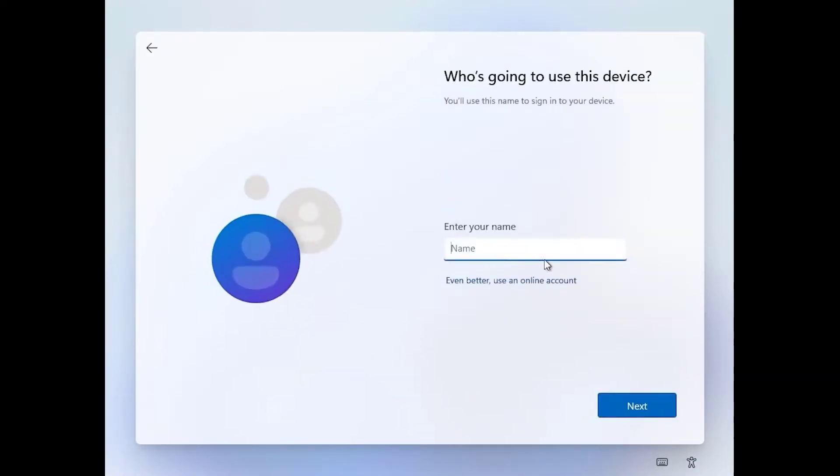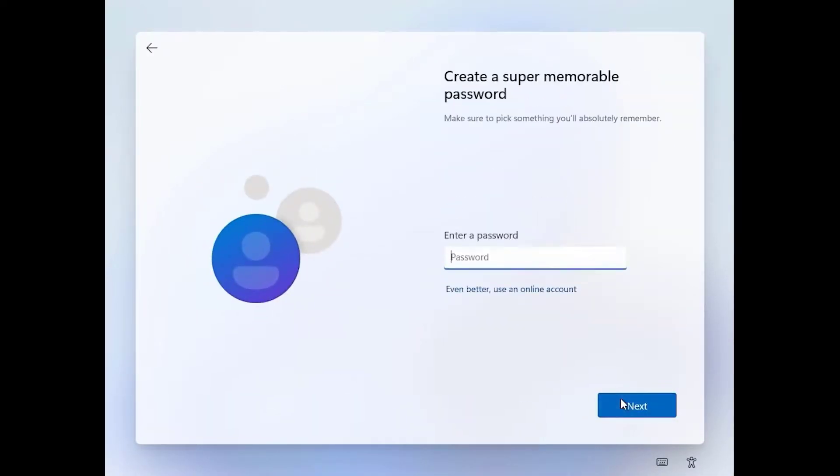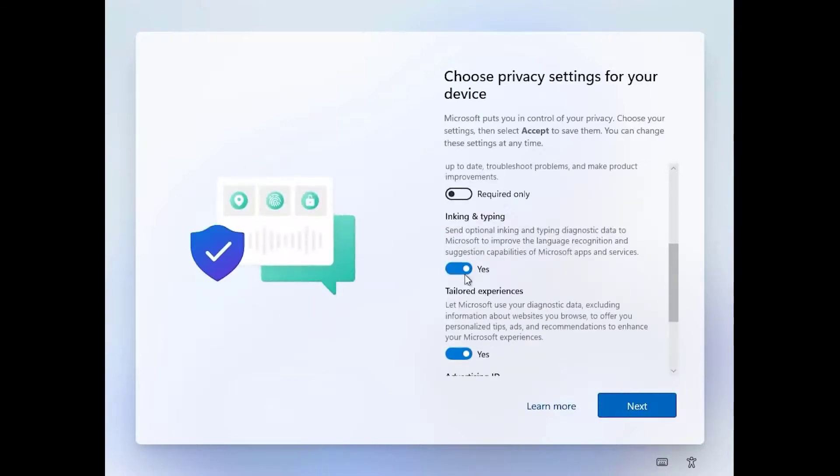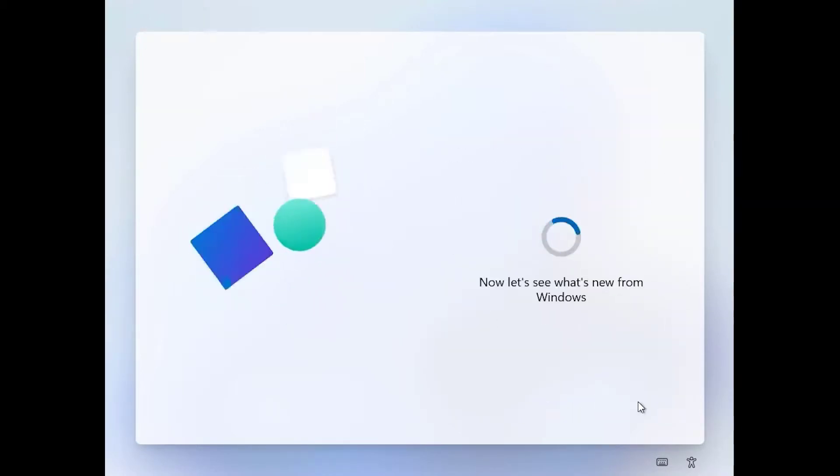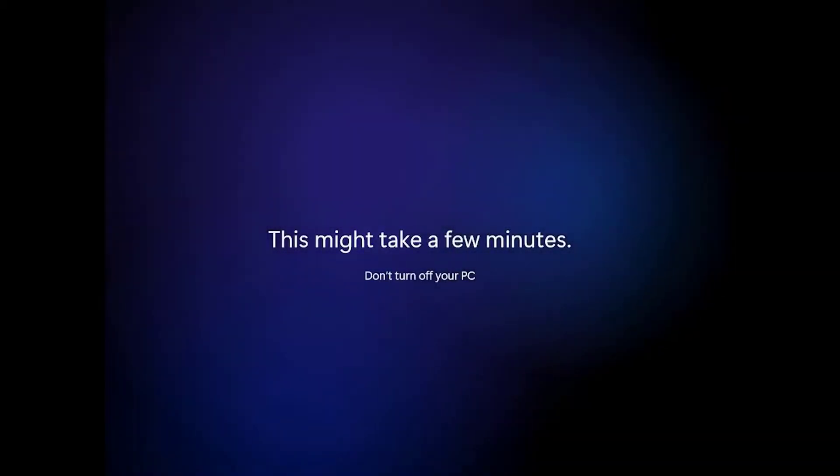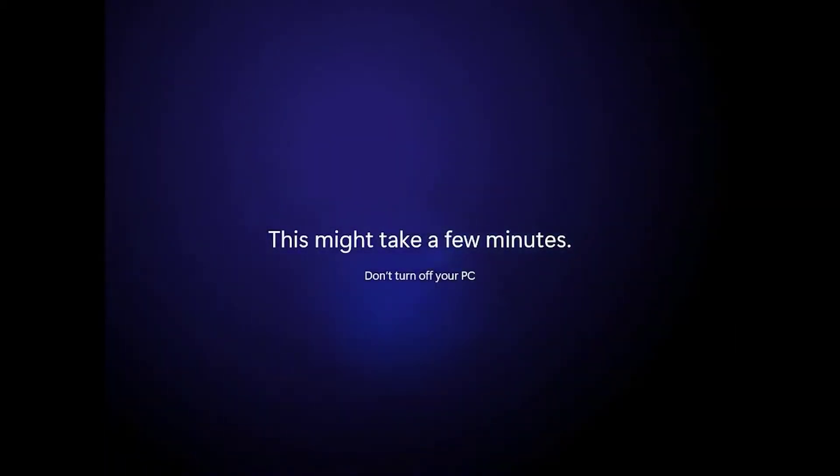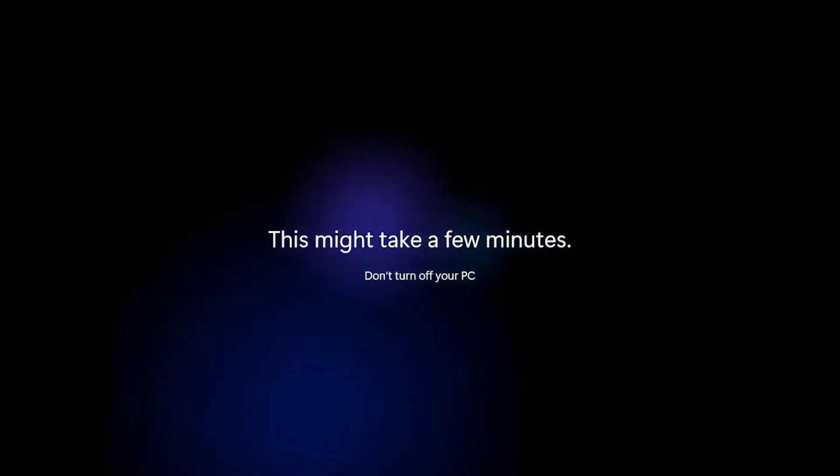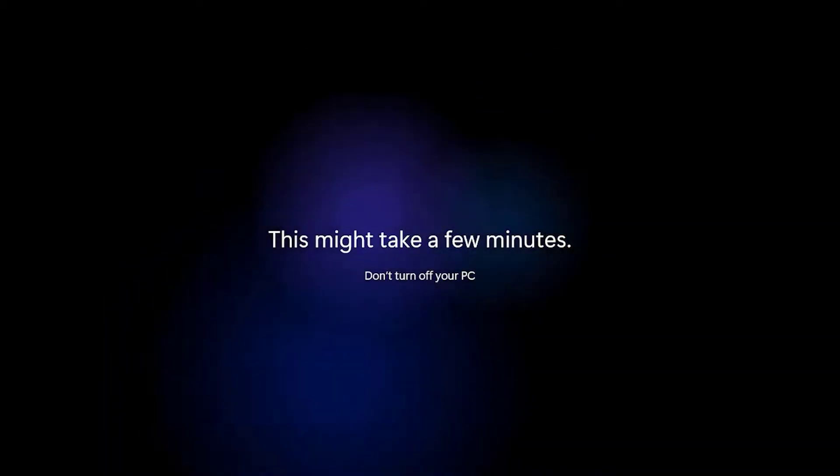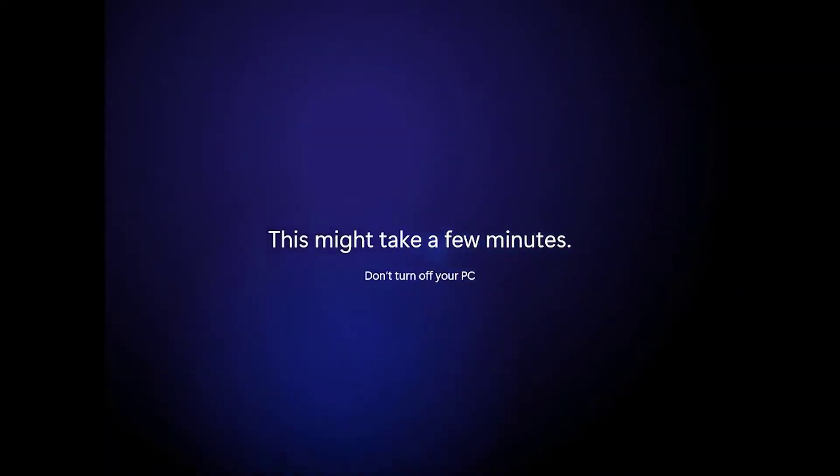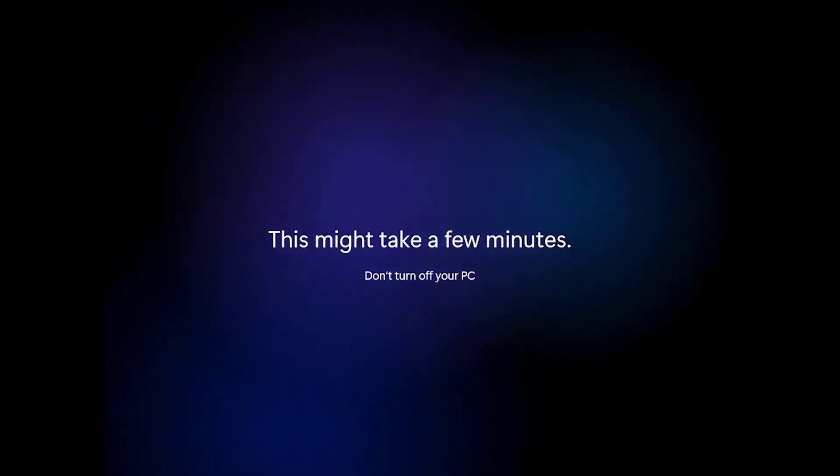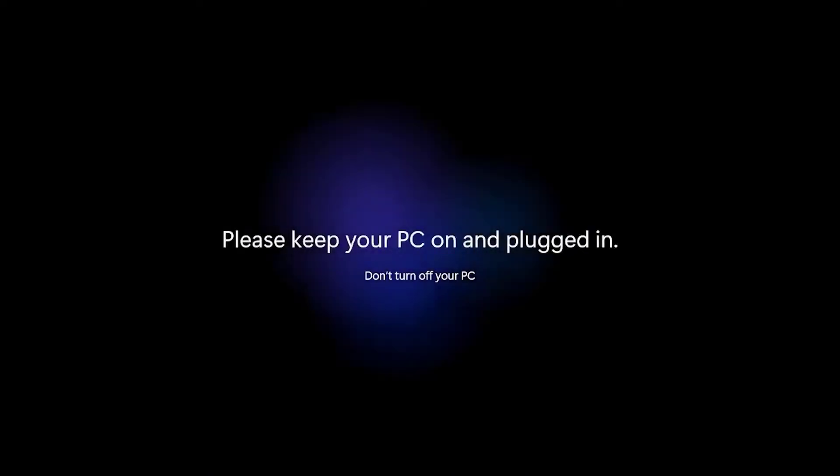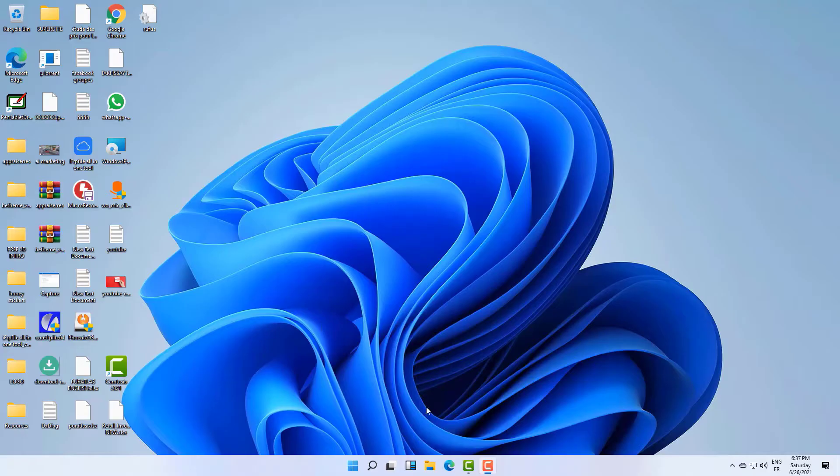You just need to be patient—it depends on your computer's performance. Then you will need to complete some customization, such as the language, the Microsoft account, and privacy settings. That's it! I hope you enjoy your new system, Windows 11.